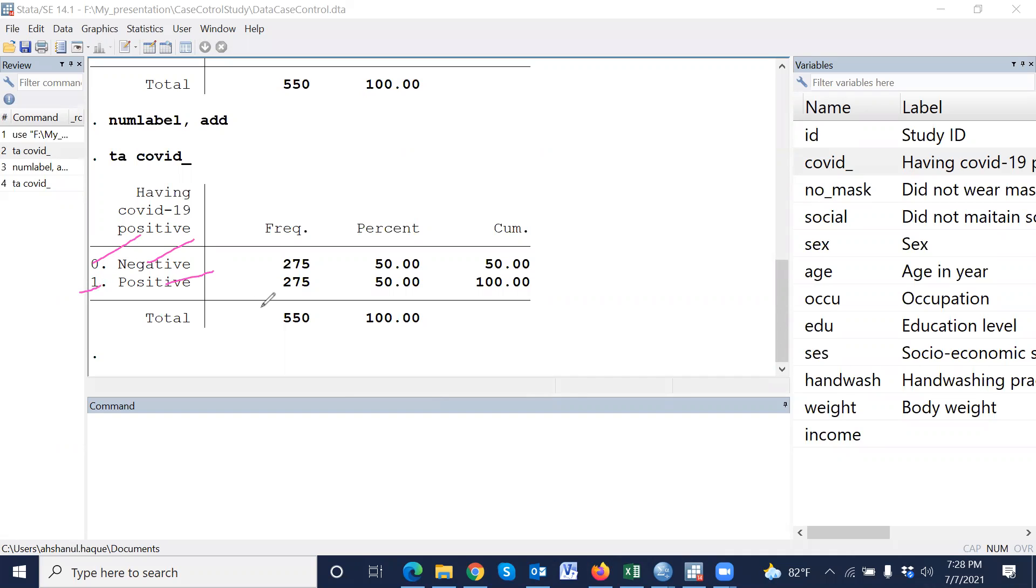Generally, for any disease-related indicator, we use one means positive and zero means negative.